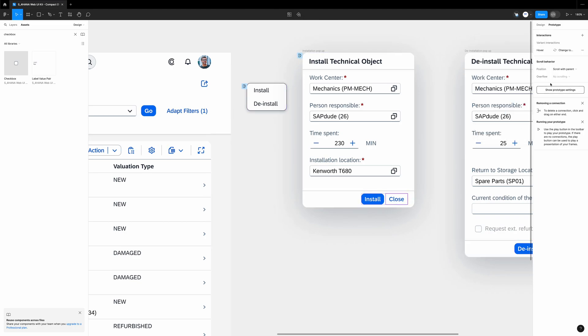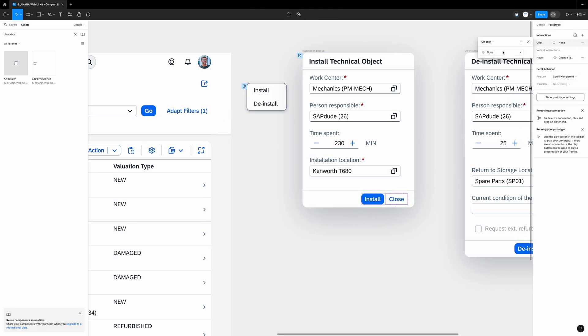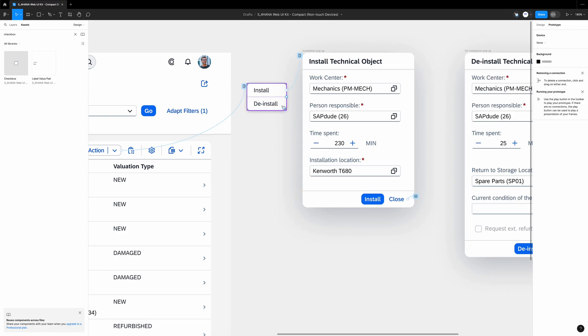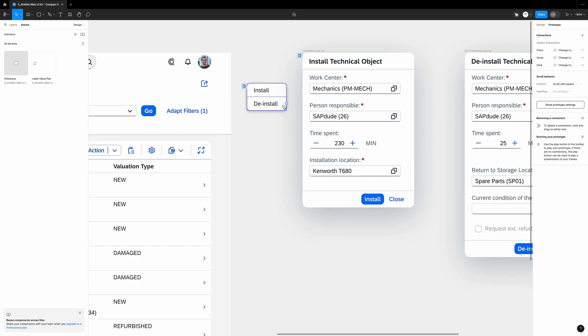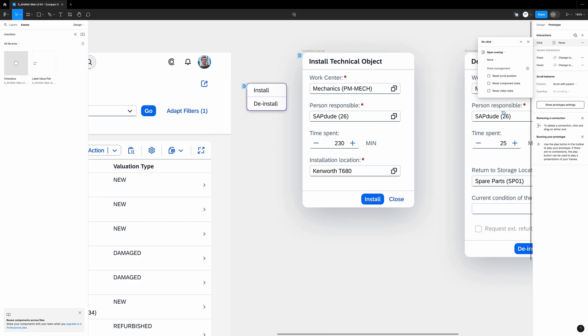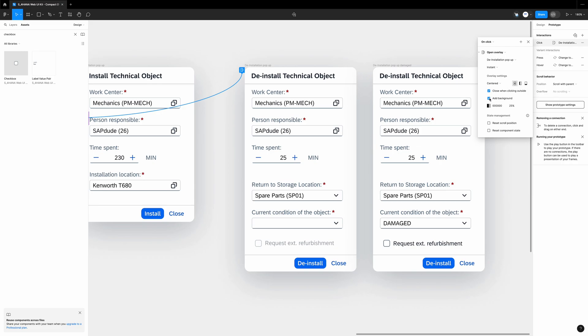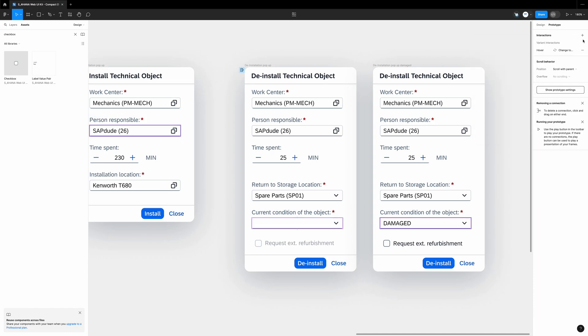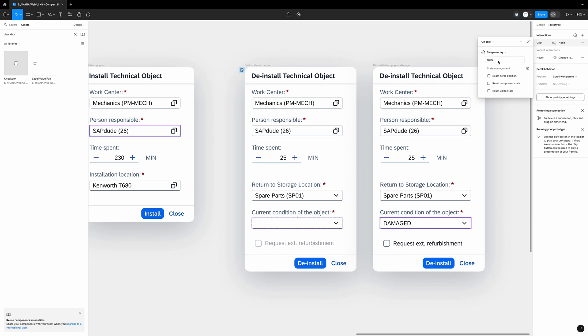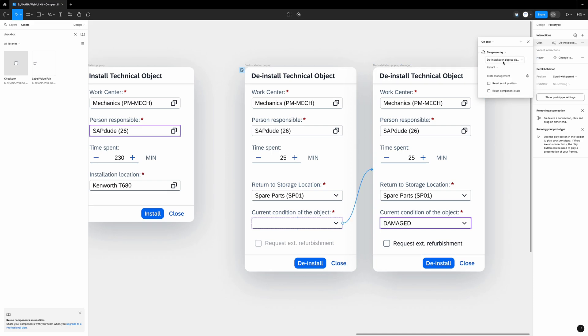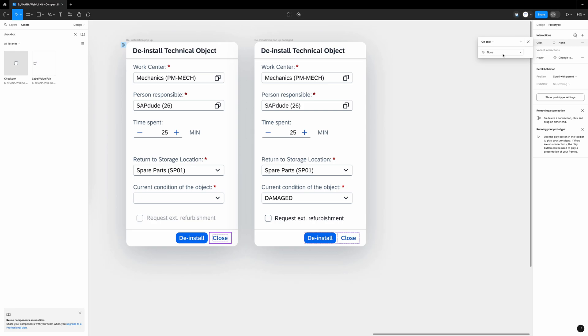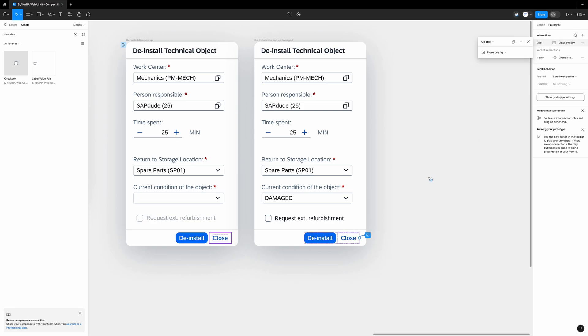Now I go to the installation popup. Let's select the close button. Interactions, add on click, and we select close overlay. We go to the drop down. Now we select the install button, on click on, and I delete this entry on the right side. Then interactions, add, on click, open overlay, then installation popup, close when clicking outside, and add background. We go to the installation popup to the first version. We click the valuation type field. Interactions, add, on click, swap overlay, the deinstallation popup damaged. We click the cancel button in this version of the popup, interactions, add, on click, close overlay.